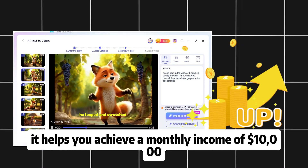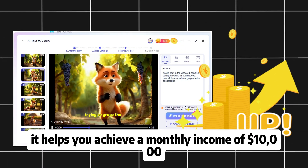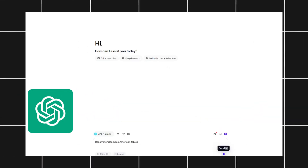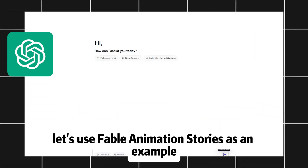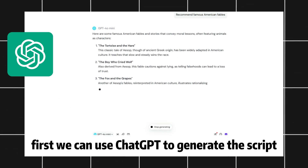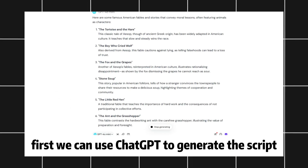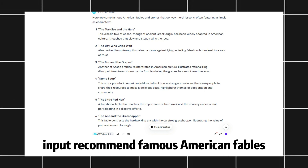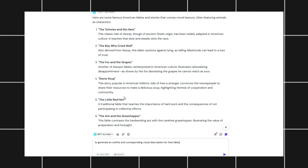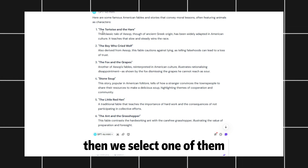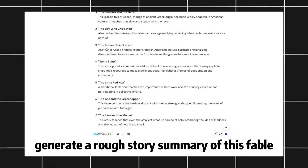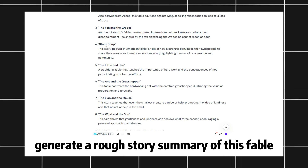It helps you achieve a monthly income of $10,000. Let me show you how. Let's use Fable Animation Stories as an example. First, we can use ChatGPT to generate the script. Input: Recommend famous American fables. Then, we select one of them and input a command to ChatGPT: Generate a rough story summary of this fable.